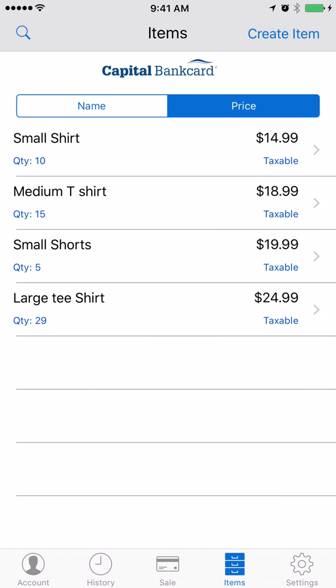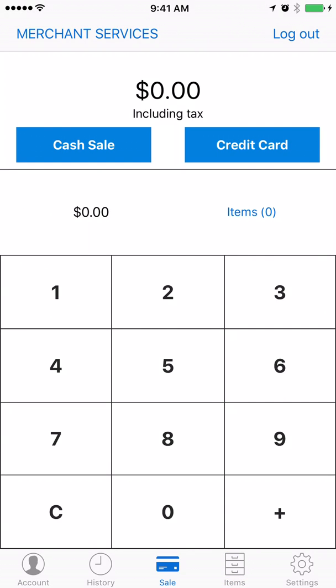Now we have four taxable items currently in our items menu. We'll go back and click sale.